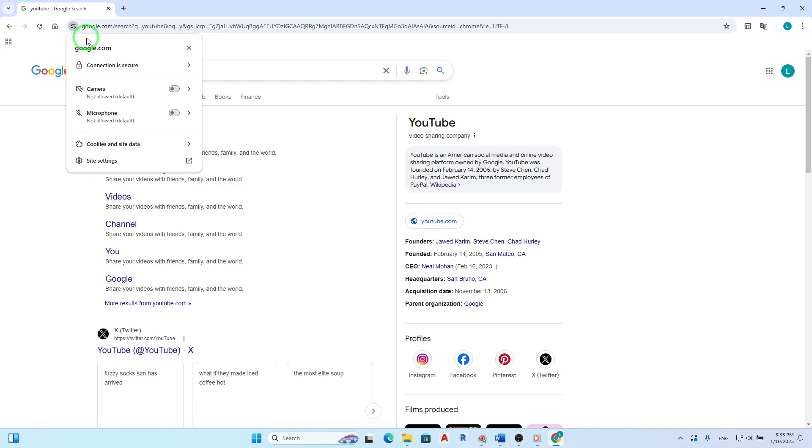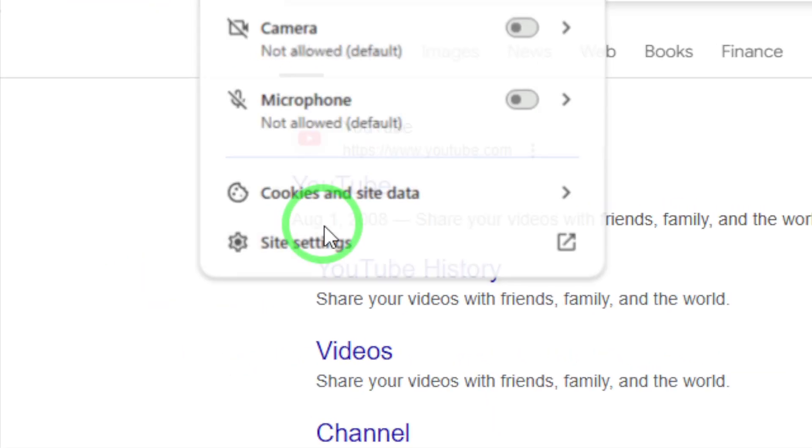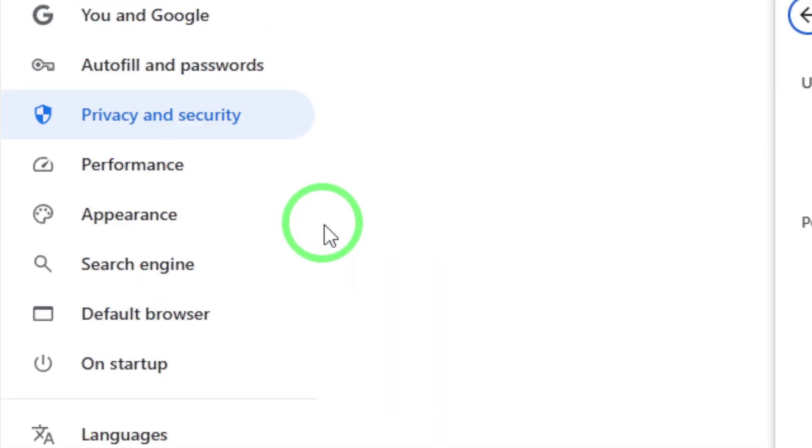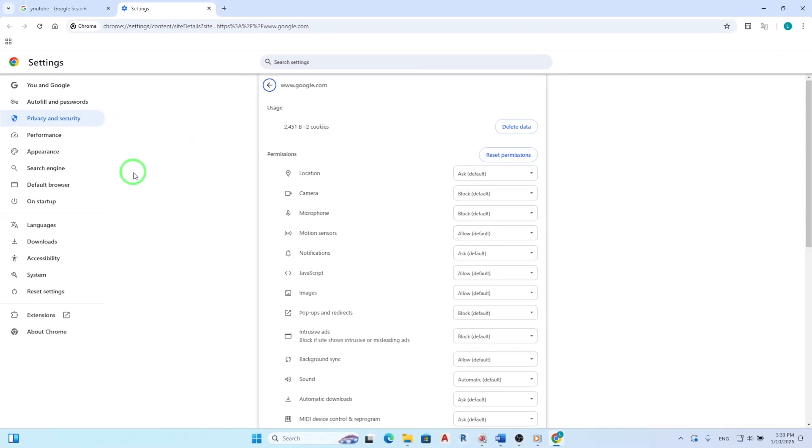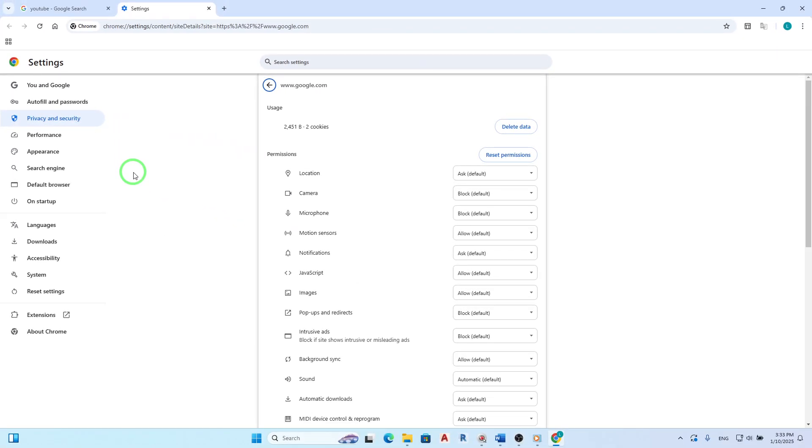From this menu, select Site Settings. This action will take you to a more detailed page where you can see all the permissions related to that specific site. Here, you'll find options for permissions like location, camera, microphone, and notifications.